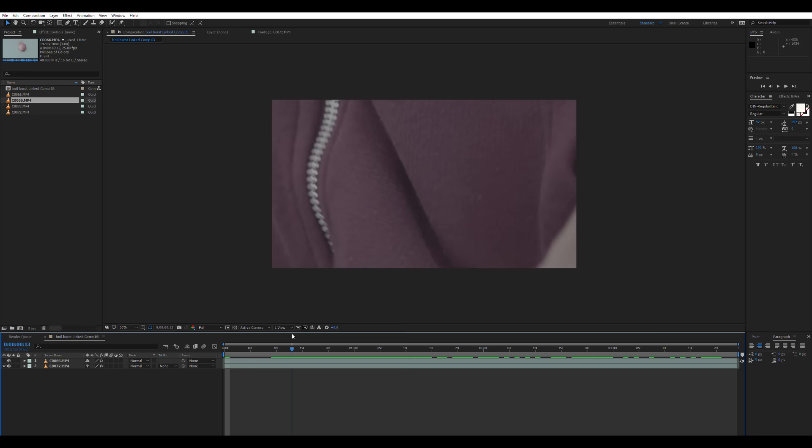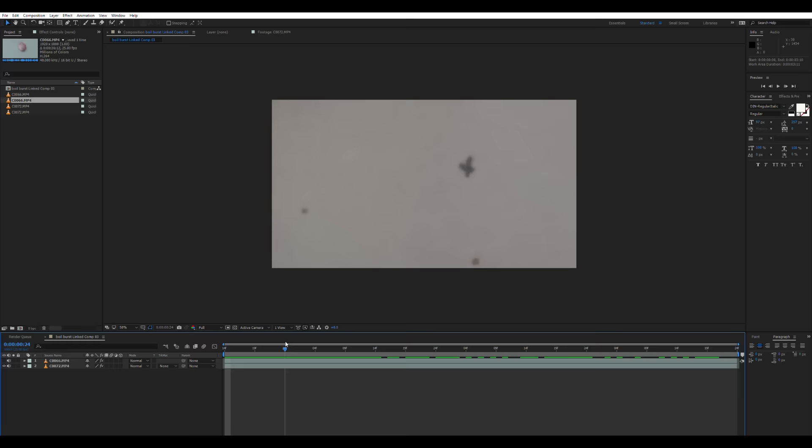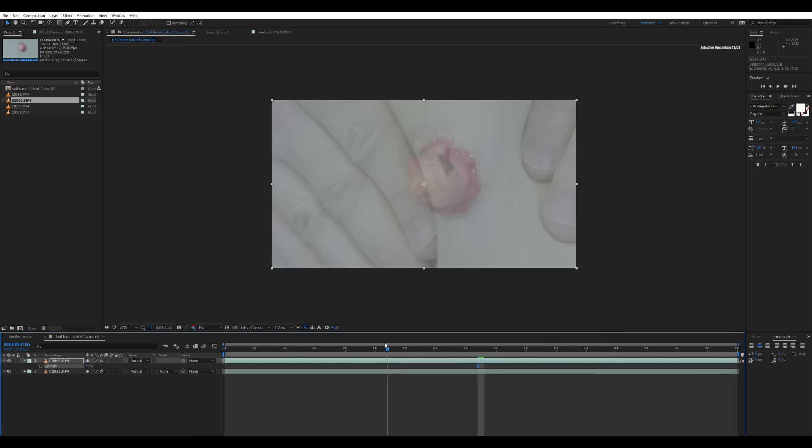So next we're going to take our footage and drop it into After Effects or your video editing software of choice. First we're going to take our two bits of footage and make sure they line up. So we want the point of pinching to be when the boil bursts. So we're going to put our boil footage above our skin pinching footage. We're going to press T to get the opacity of the top layer up and set it to 50, so we can see the layer below through it. And then line the layers up. Once they're lined up, turn the opacity back up to 100 again.